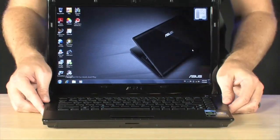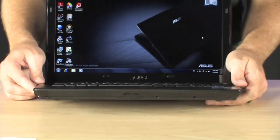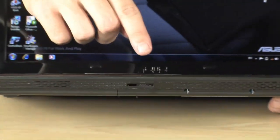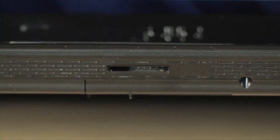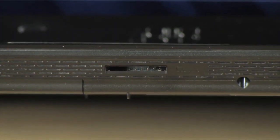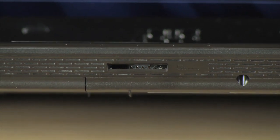In the front of the computer you can see that right there we do have an SD card slot. So you can use that to read all of your SD memory.